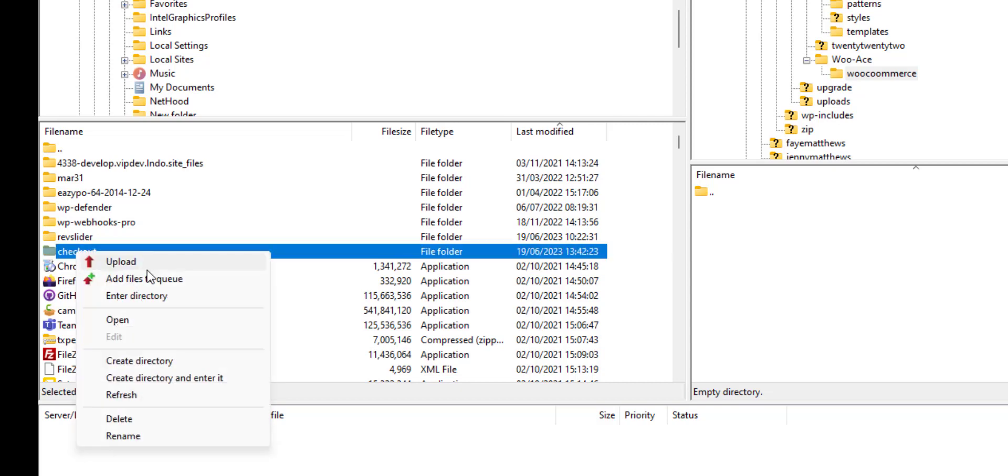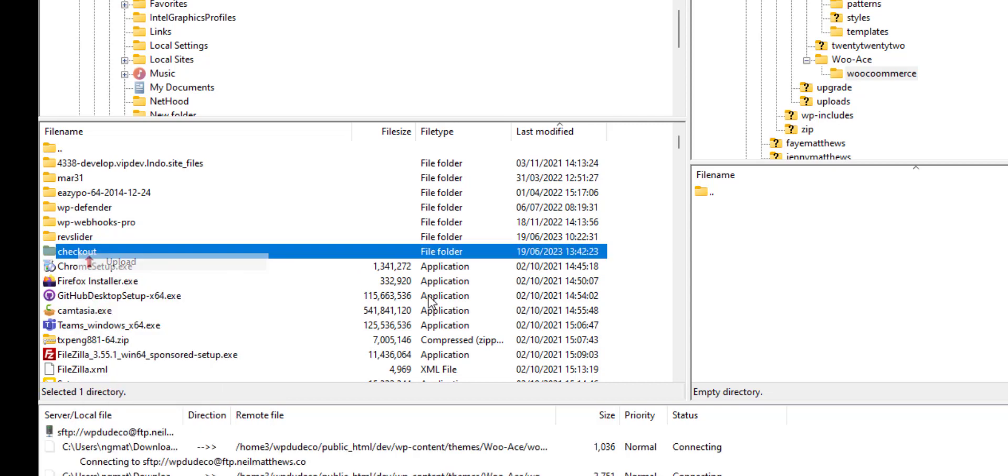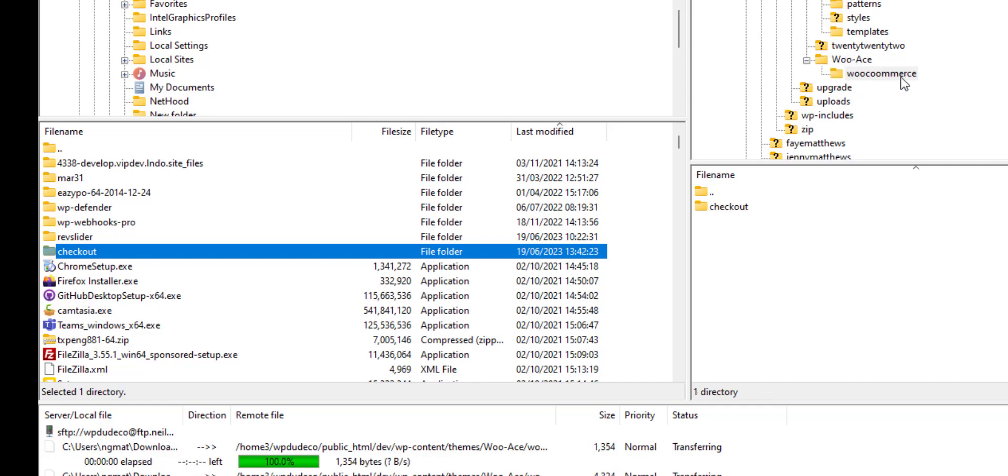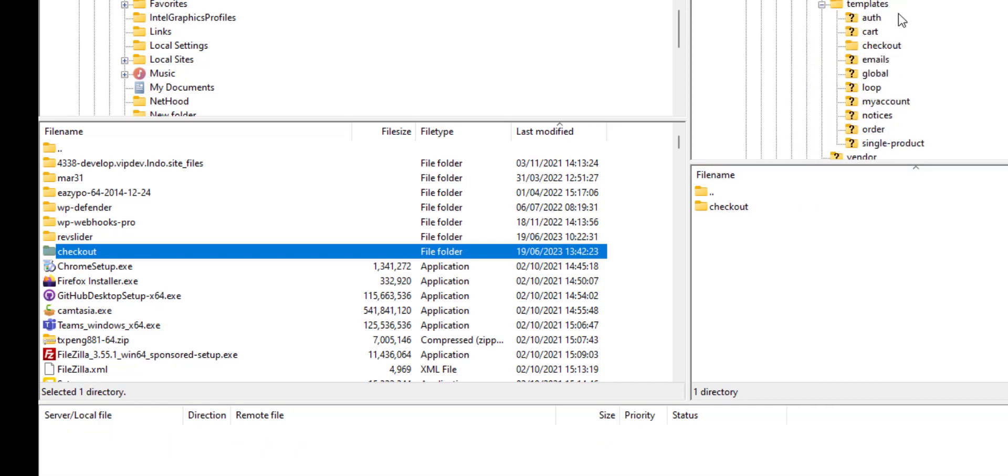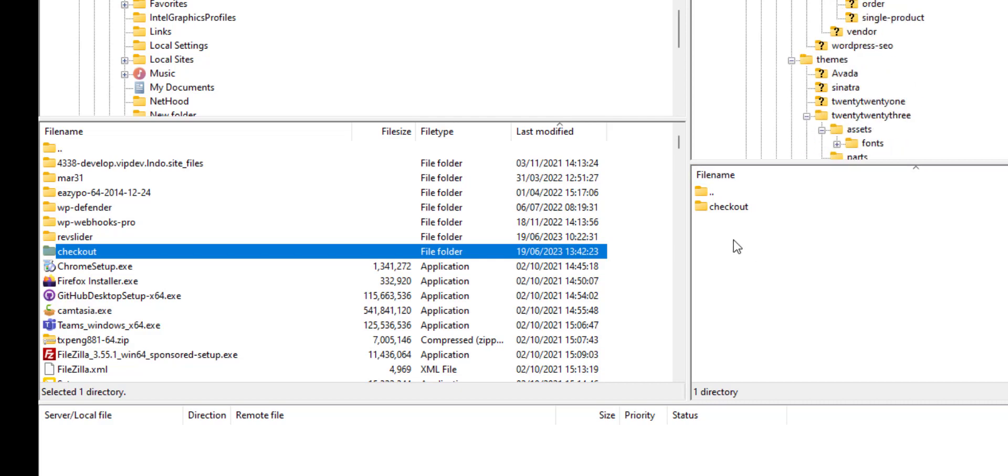And upload my checkout files. So remember, that's the WooAce child theme directory, WooCommerce, and then checkout—or it could be cart, single products, you get the idea. So copy the files that you want to customize.